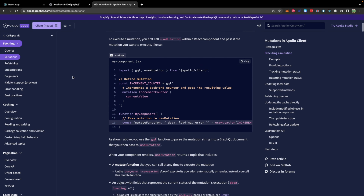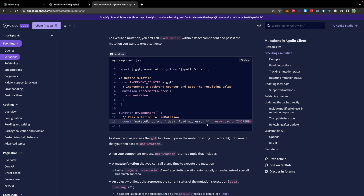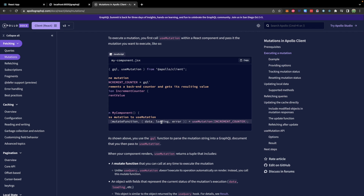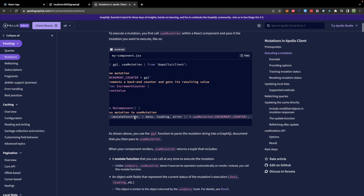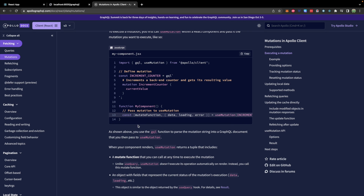So here is an example. So far we've been using data, loading, and error, but we have the ability to also grab the mutate function. This is now going to use useMutation, and unlike useQuery, useMutation doesn't execute its operation automatically on render. Instead you call this mutate function, so we can invoke that function on some event such as submitting a form. We can keep our original request that uses useQuery and then just use useMutation for our button click. Then we'll destructure the returned object and grab those three properties.